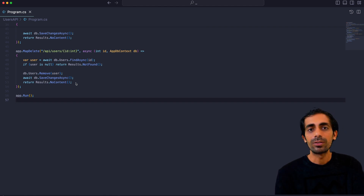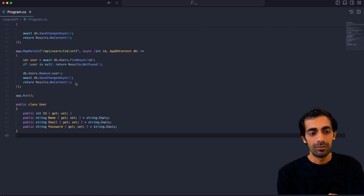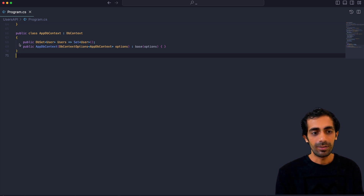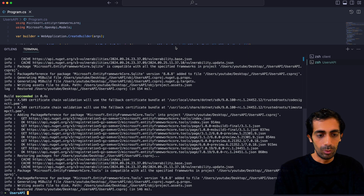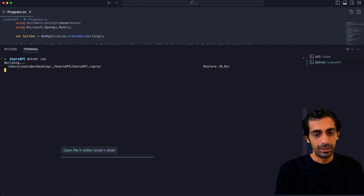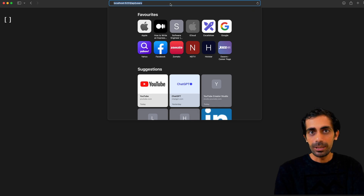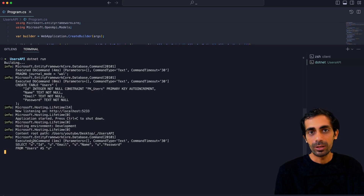We missed one thing — we have to define a user model. You can do it in separate files like models and data, you can follow the MVC pattern, or you can define it in the same file with a User class with getters and setters. That's what I'm doing here. And AppDbContext — create the class and define it there. Now we are completely ready to run this application. Let's hit 'dotnet run' and hit enter. Once done, let's open the URL — slash api slash user. I'm getting an empty array, so I don't have anything yet.